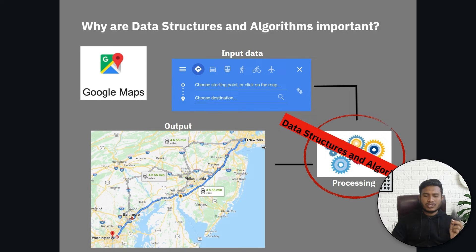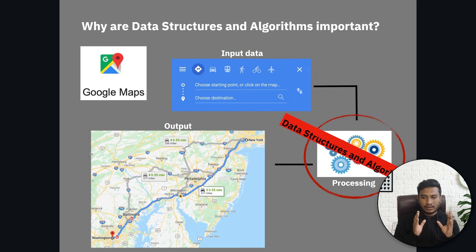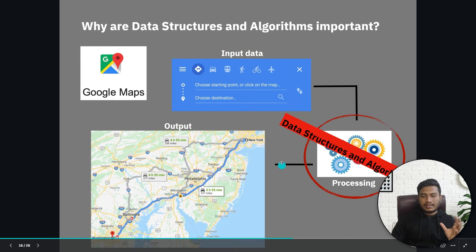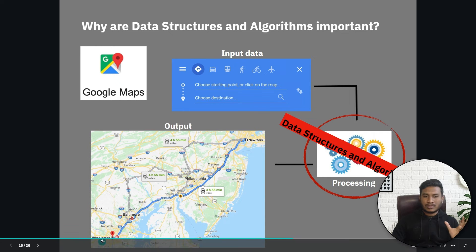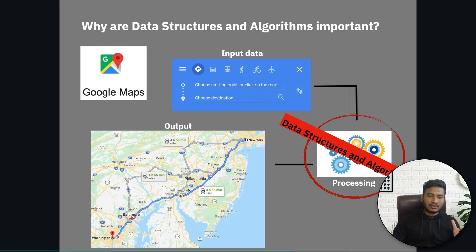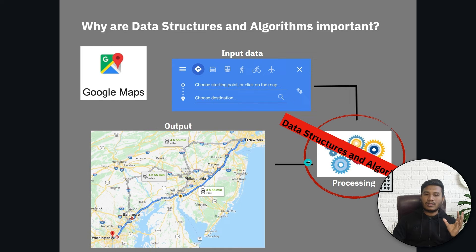The output must be correct and efficient. In an algorithm, you should always focus on correctness and efficiency. If your algorithm is not correct and not efficient, it will give wrong results - like a wrong path on the map. Users won't use your software if it gives wrong results. That's why correctness and efficiency are so important, and you should always follow data structure and algorithm techniques.